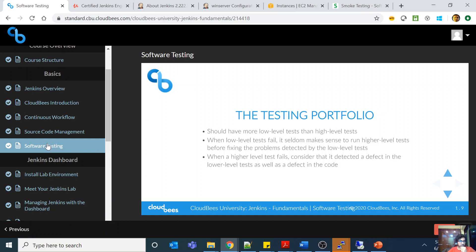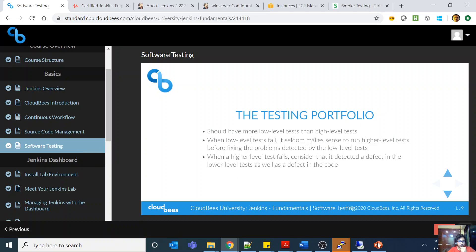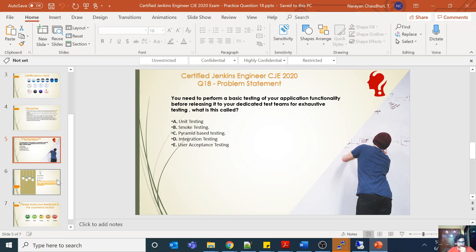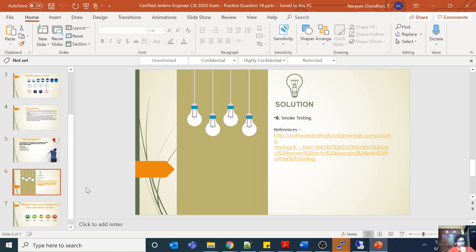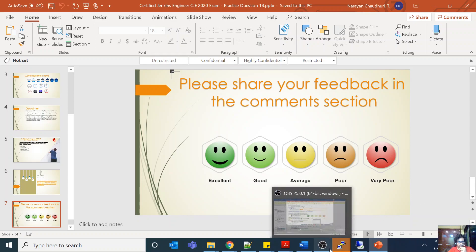Please read the part about software testing — you can get questions on user acceptance testing, or questions that try to confuse you about what kind of testing is most suitable for a particular use case. This part of the topic is very important. Please share your feedback in the comment section. Thank you, bye.